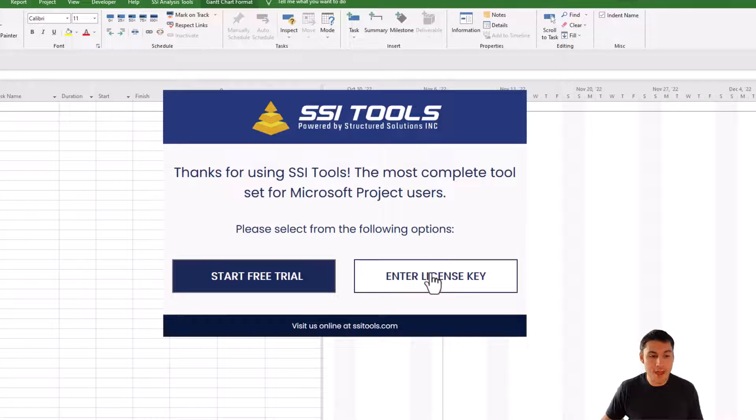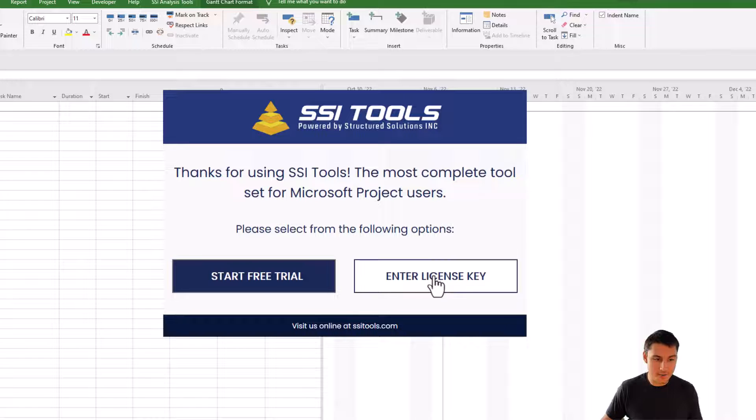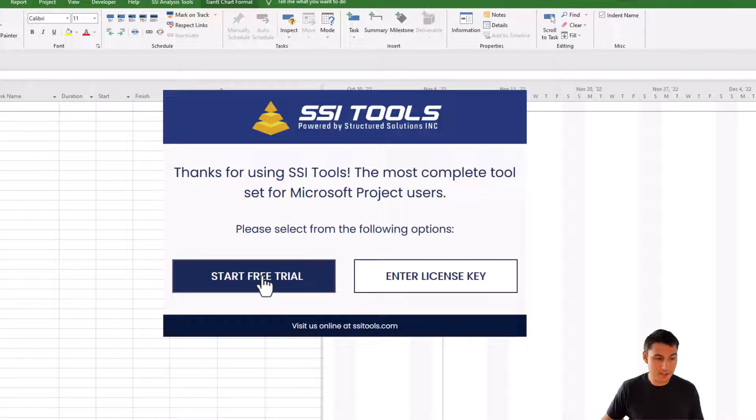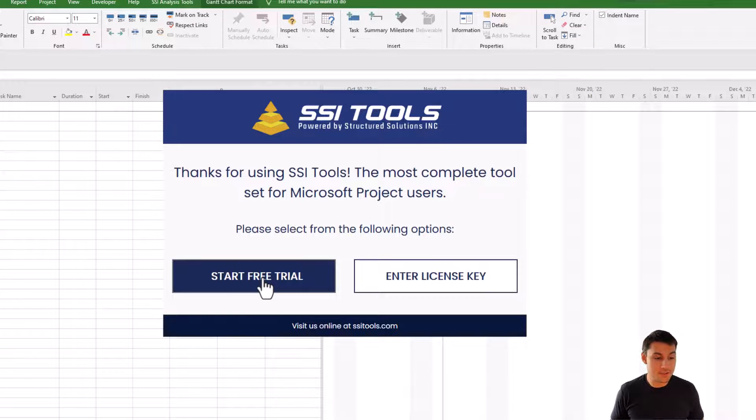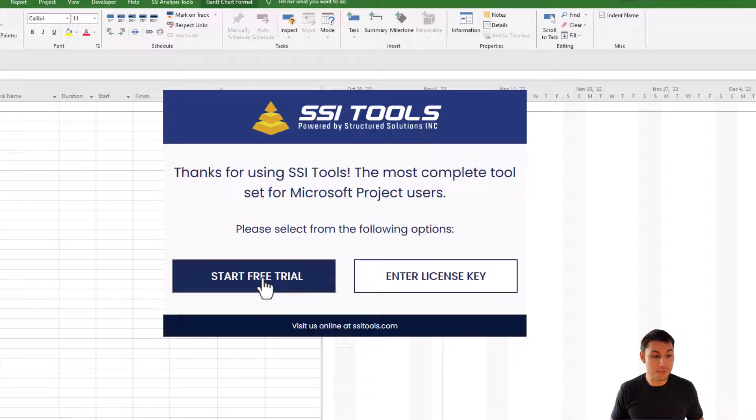If we have a license key already, we can go ahead and click this option here. If we don't have a license key, then we're going to click the option that says start free trial. You're able to use the full features of SSI Tools for 30 days before you have to enter in a license key.